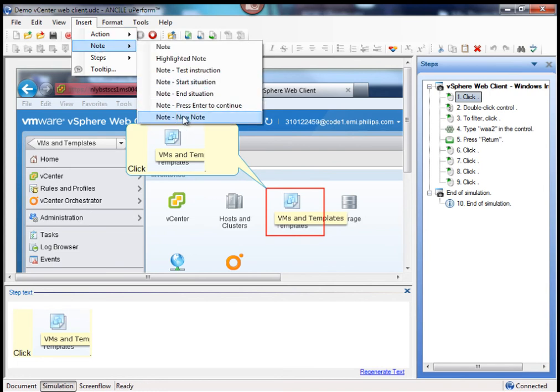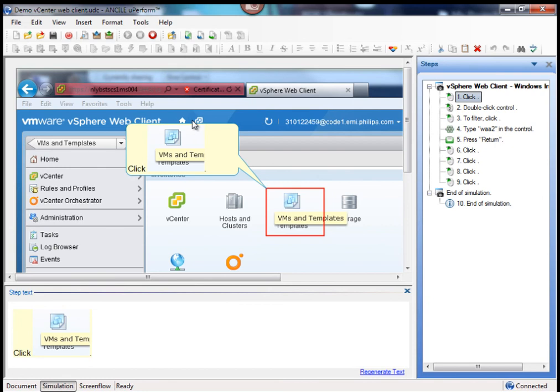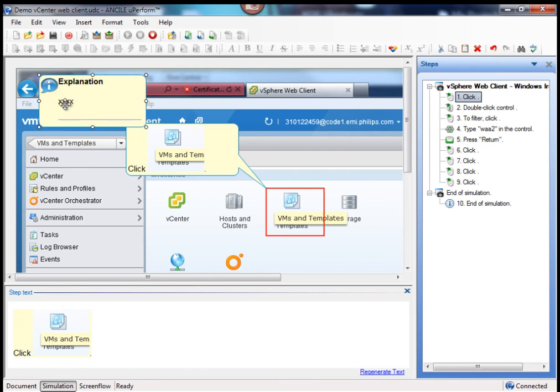And now I have it in my menu here, new note, which is available here. This concludes my tutorial. Thank you for listening.